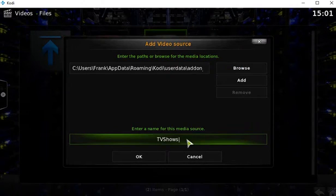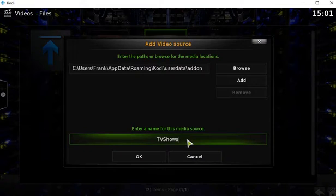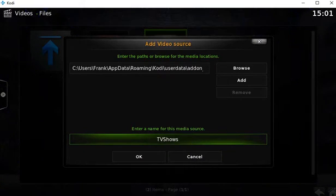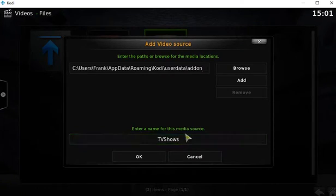And you can name it whatever you want. One thing I should say is if you're on the Confluence skin, doing everything up to this point will create that new menu item on your main bar. So whatever you name it here is how it will appear there.